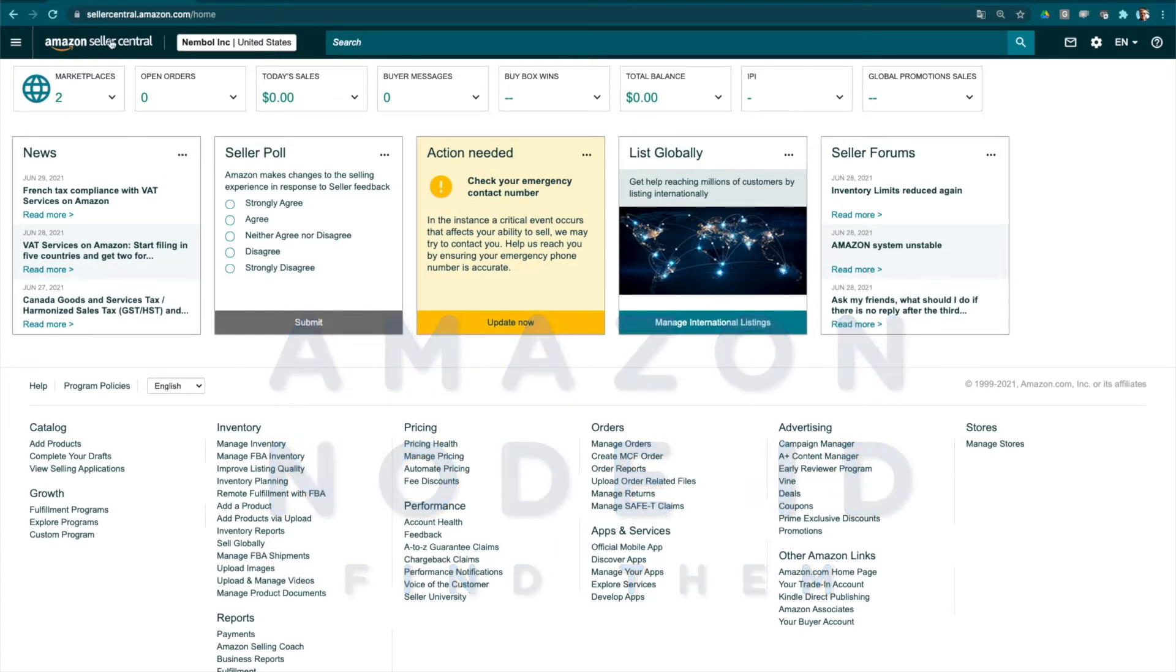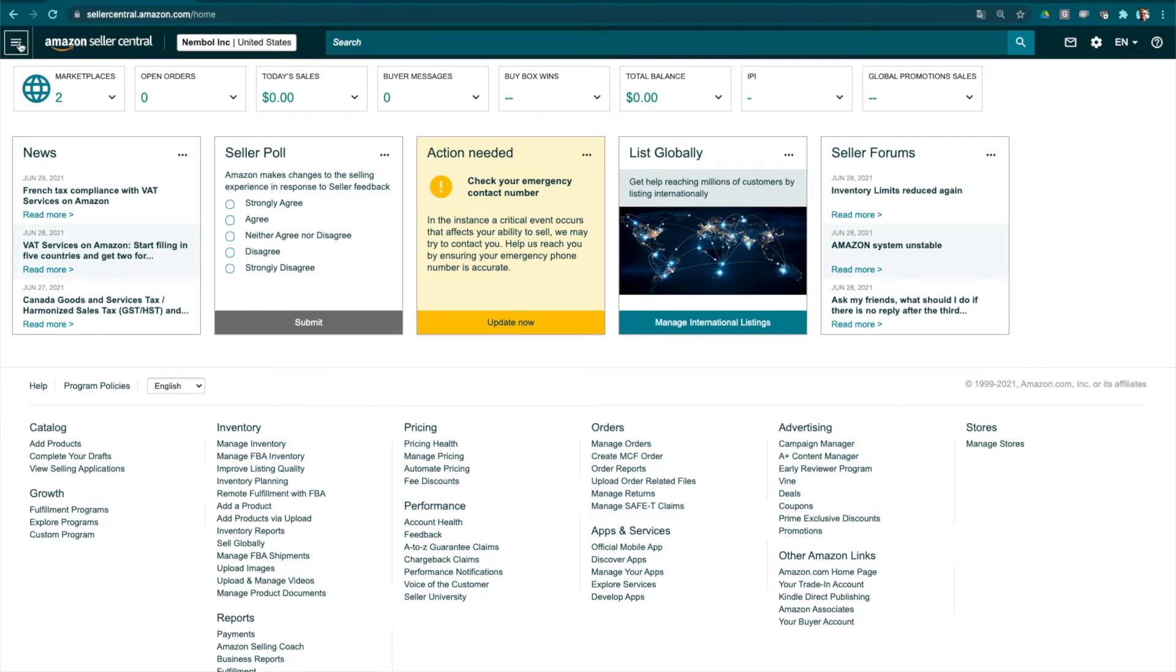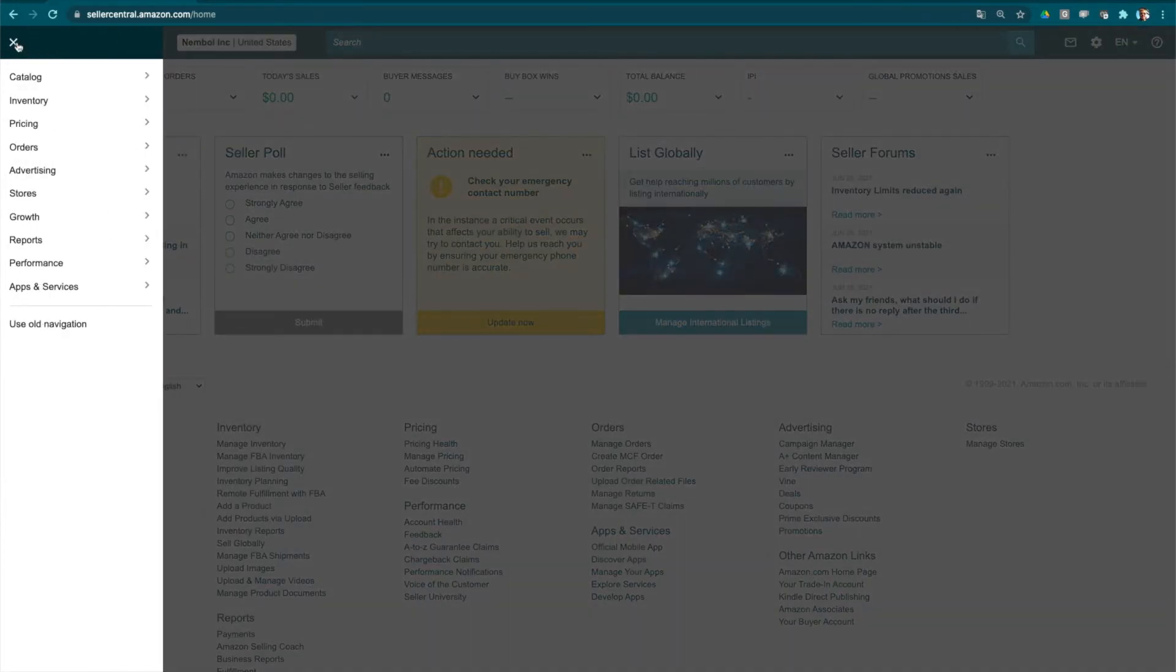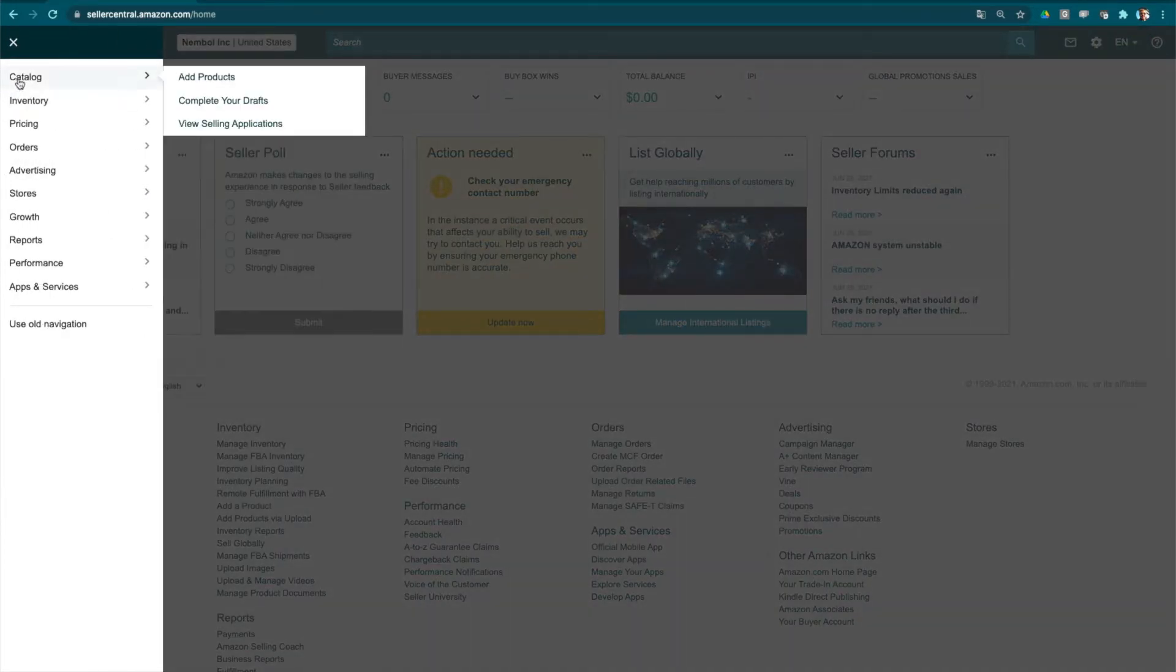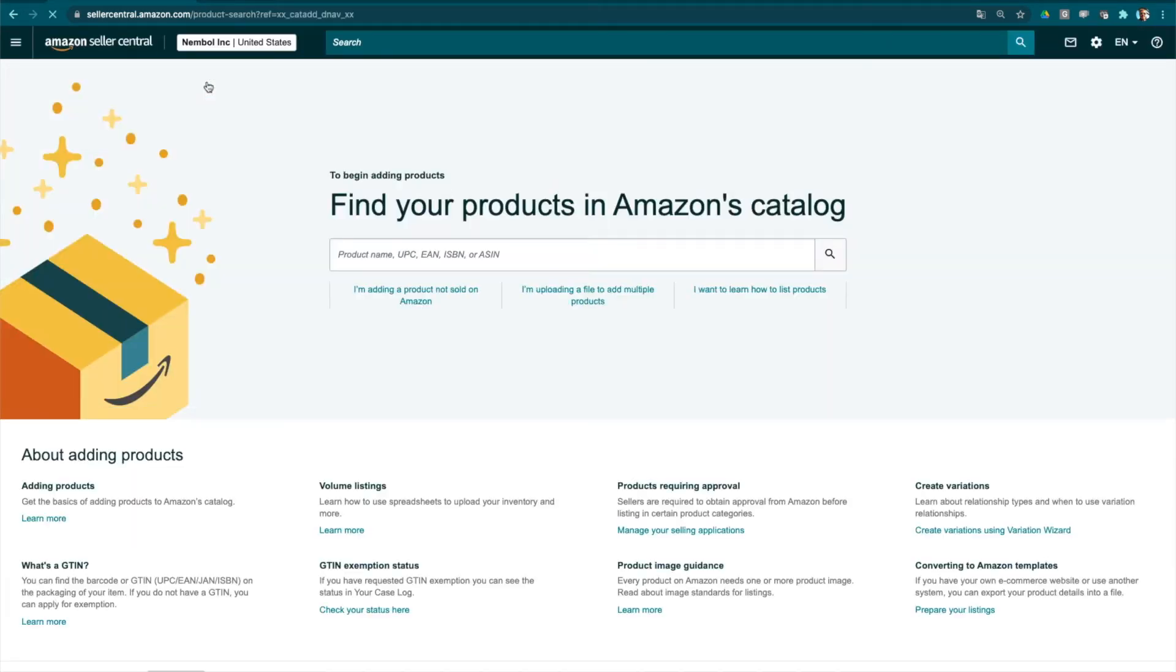So I'm here in my sellercentral.amazon.com account. I click on the top left hamburger, going to catalog, add products. Click now, you look for a product name, for instance let's say puzzle.